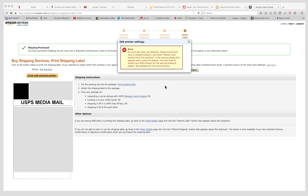This is what happens when you're trying to print a shipping label on Amazon. You may get this error: an issue with Java was detected, that's what it says.